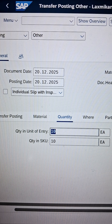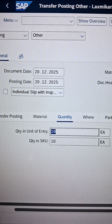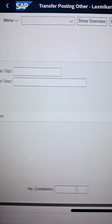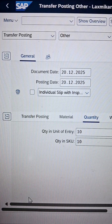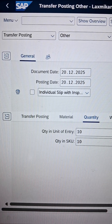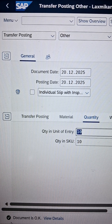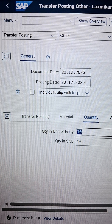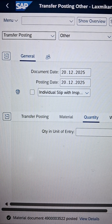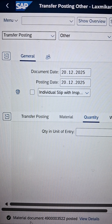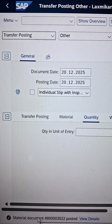As soon as you press Enter, there is also a check option available — scroll to the right and you can see the check option on the right side. As soon as you click check, the system will confirm that the document has been checked. Now go for the post. As soon as you post, the system will generate a document number.